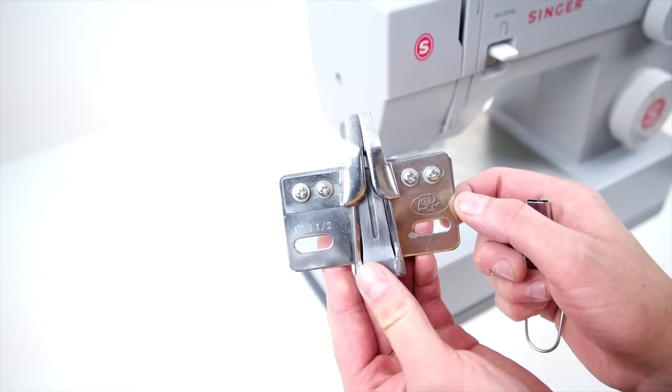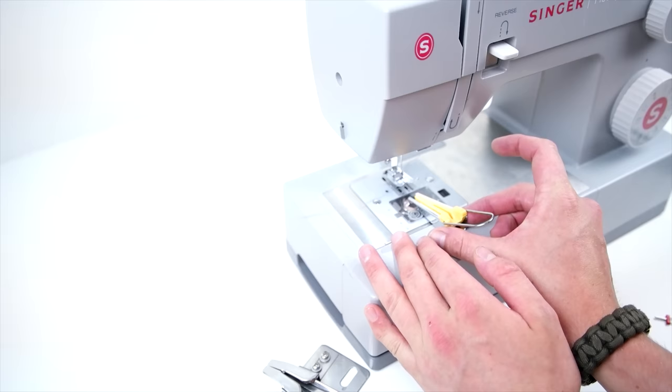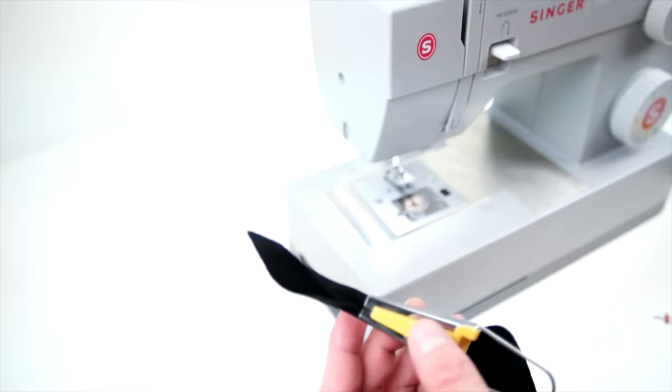We're going to show you two different options for adding on your bias tape, these are just two different bias tape folders. The one on the right is just one you can get at any hobby store, and the one on the left is available at capsupplyco.com. We are going to be using the one on the left just because it's a little bit easier for us to use and we've been using it for a while. But honestly, they both do the same thing, so use whatever you're comfortable with.